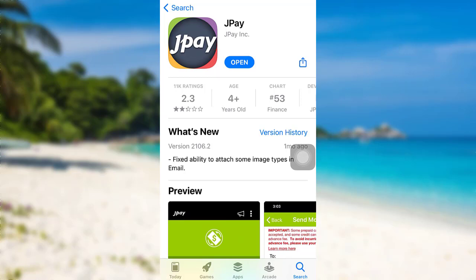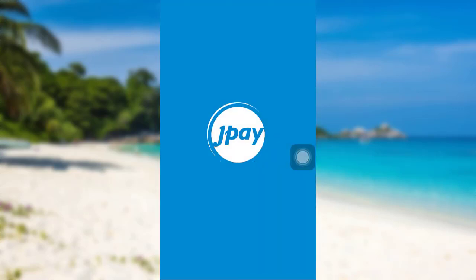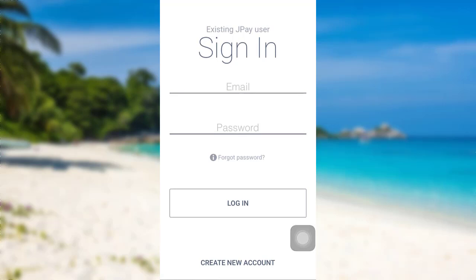Once the app has been downloaded on your device, tap on Open to go to the app. Now you'll be able to see this interface. Enter the email address and password of your account and then tap on Login, and that's it. You'll be logged into your JPay account.